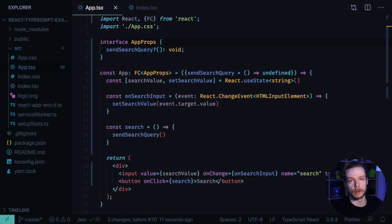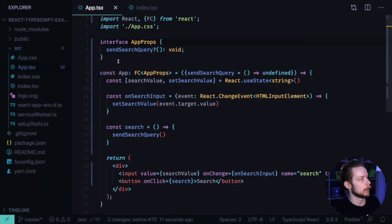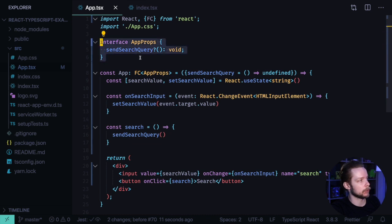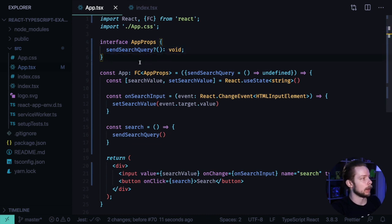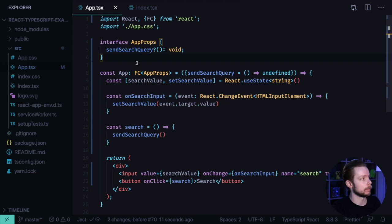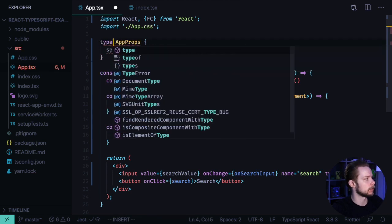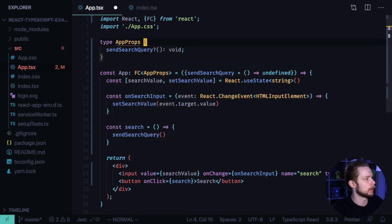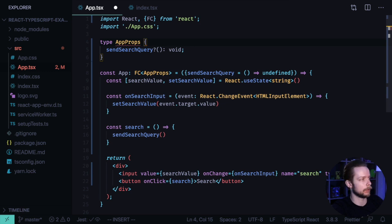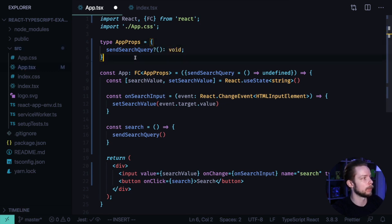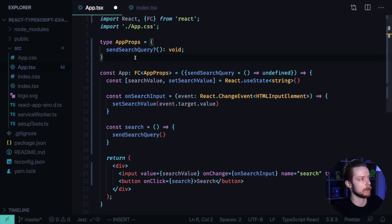Getting back to the types or interfaces to define the props. So this time we define the AppProps to be an interface. But you could also use a type to do it. Here is how. You change the interface to type. And now the syntax is a bit different, so you need to assign a value to this type. But otherwise everything else is the same.